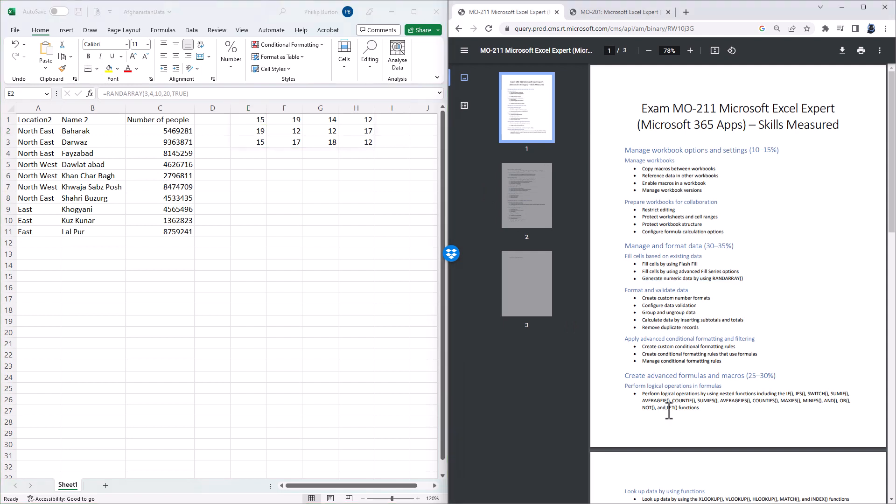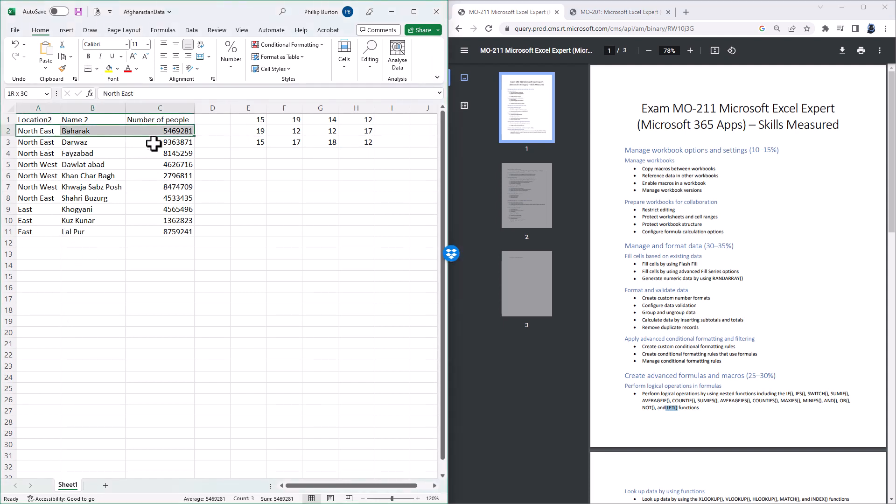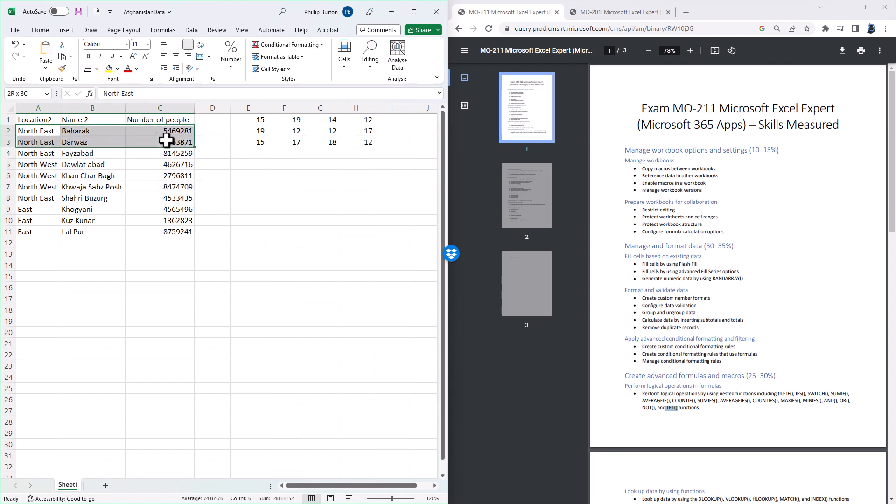The next function which has been added is the LET function. So the LET function allows you to take lots of different functions and combine them together in individual stages. So let's have a look and see what the average number of people for North East is. So that's rows 2, 3, 4, and 8.